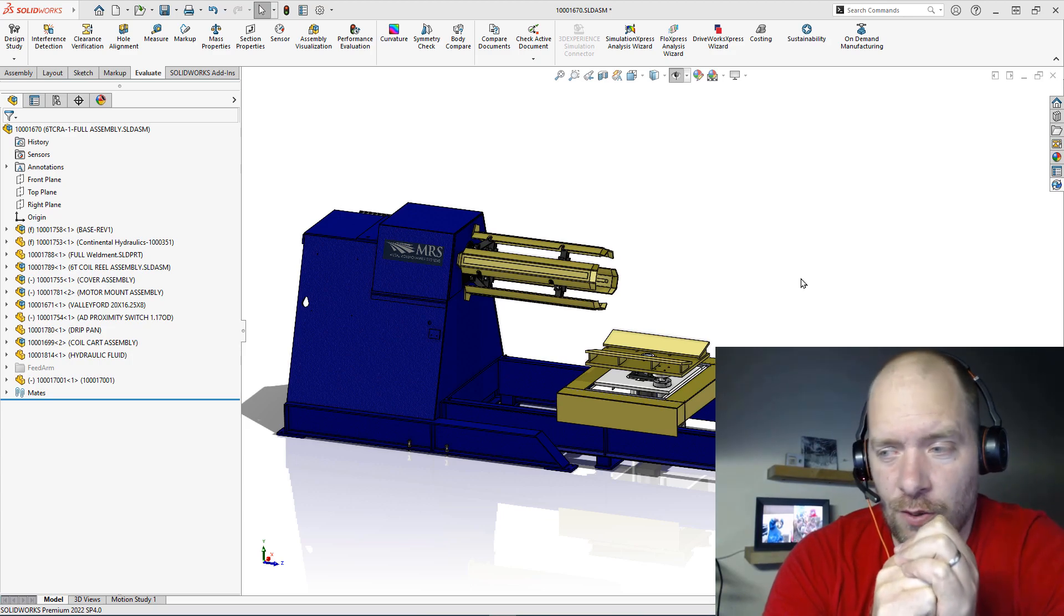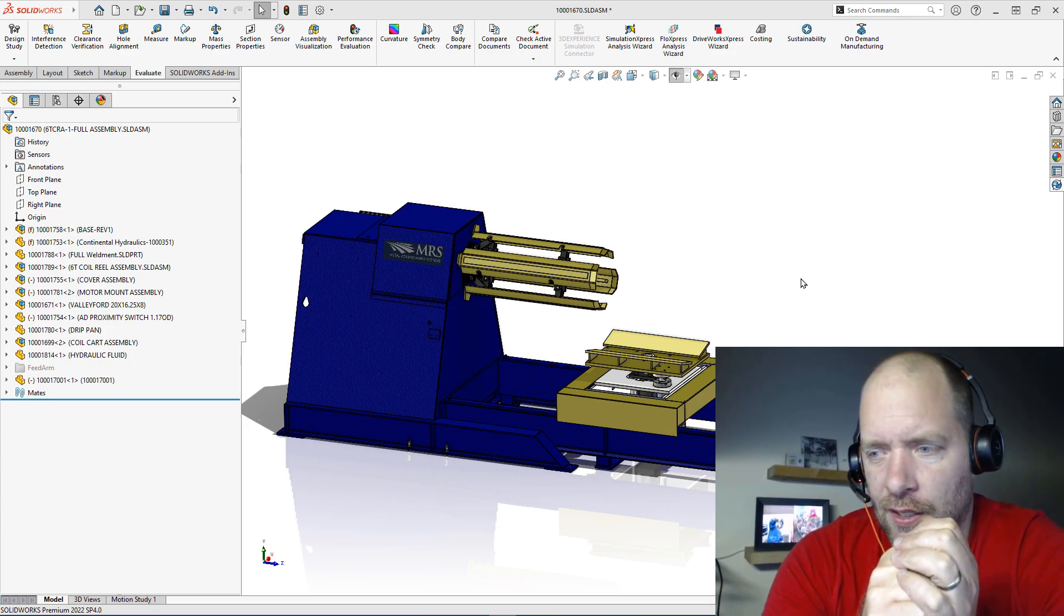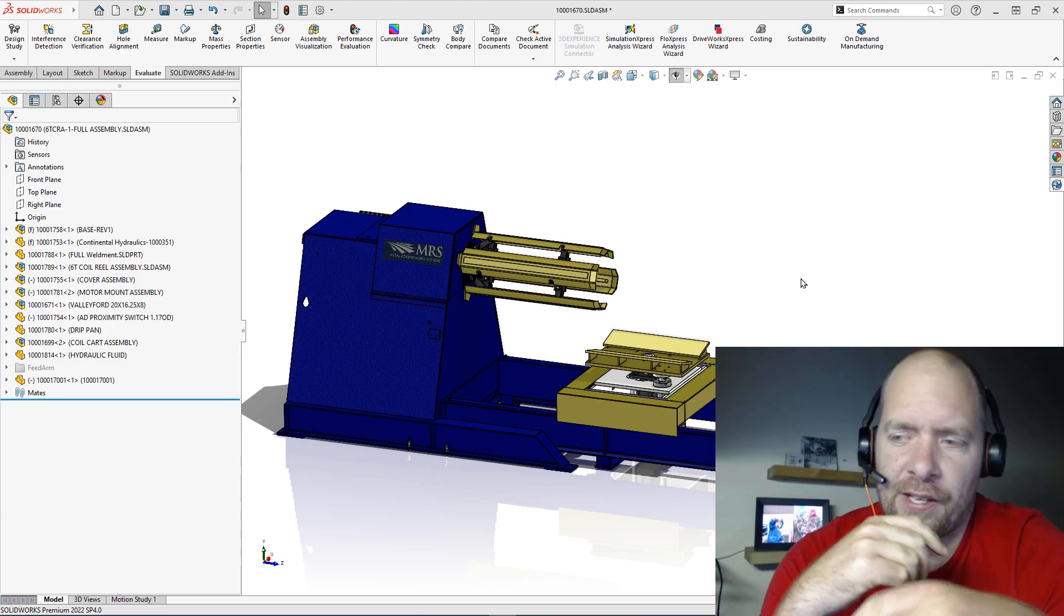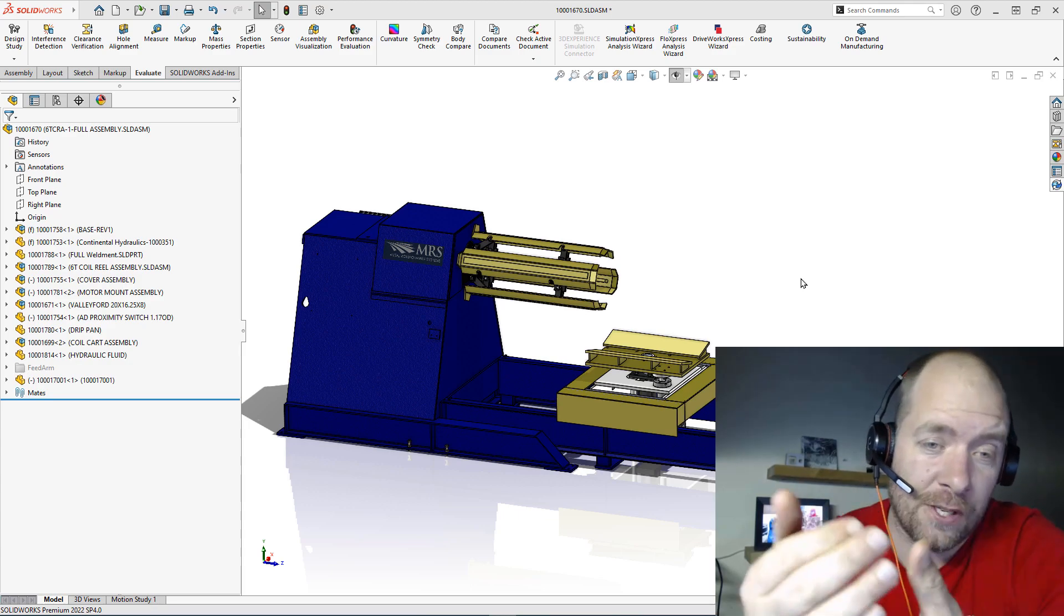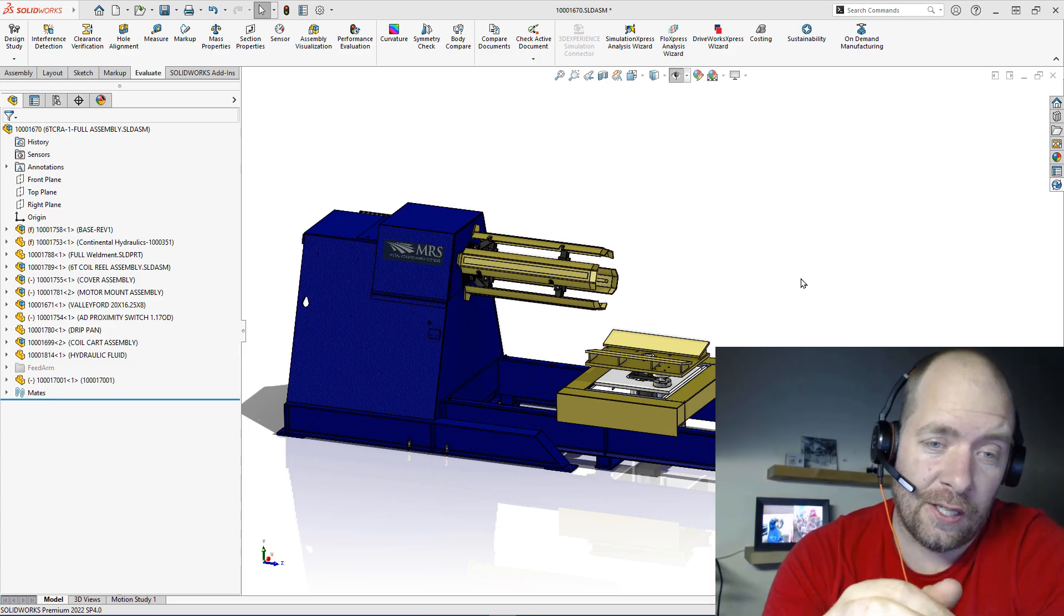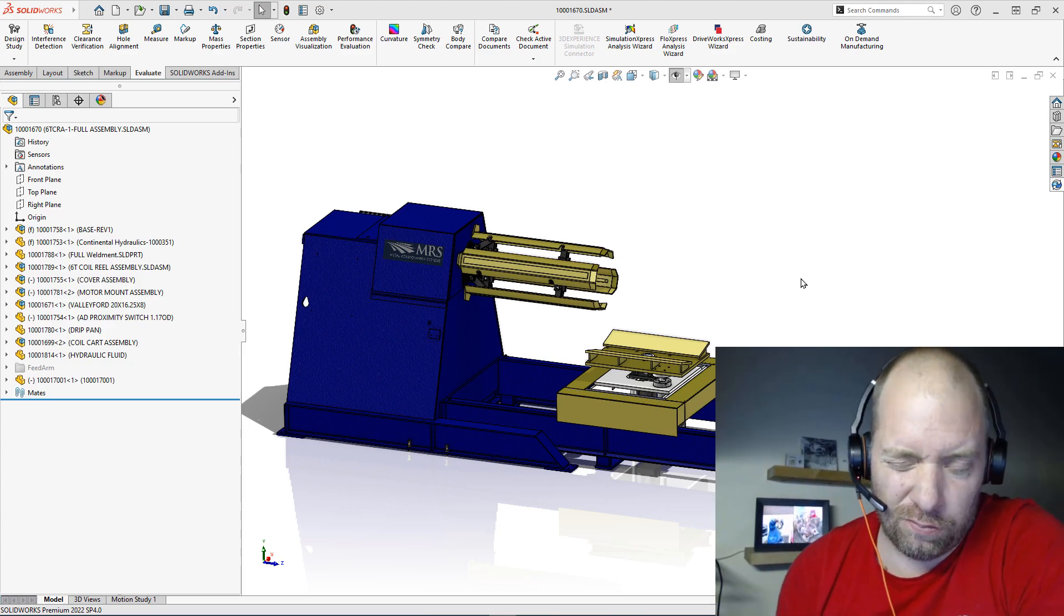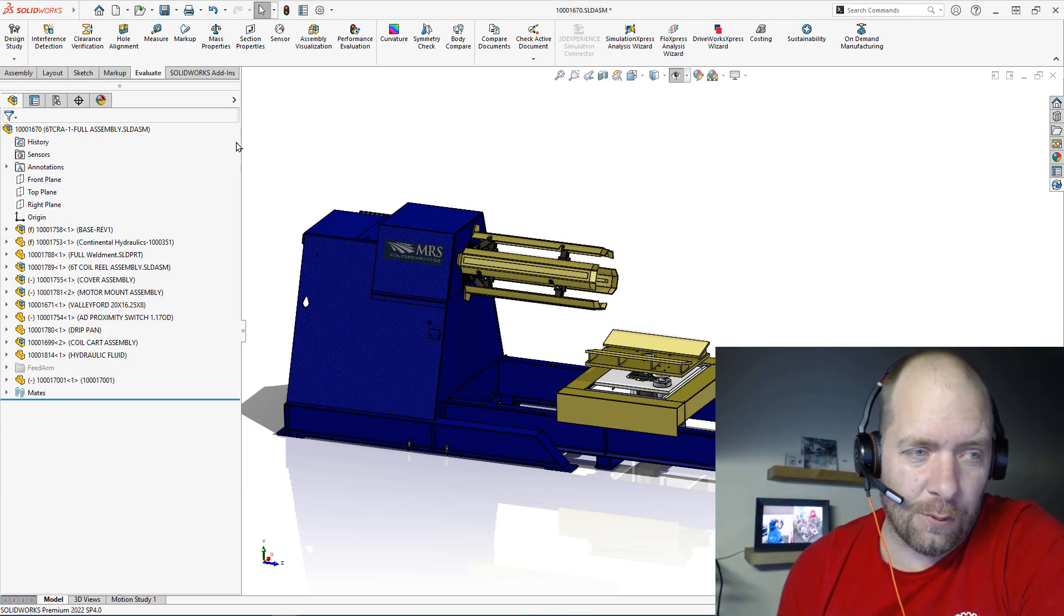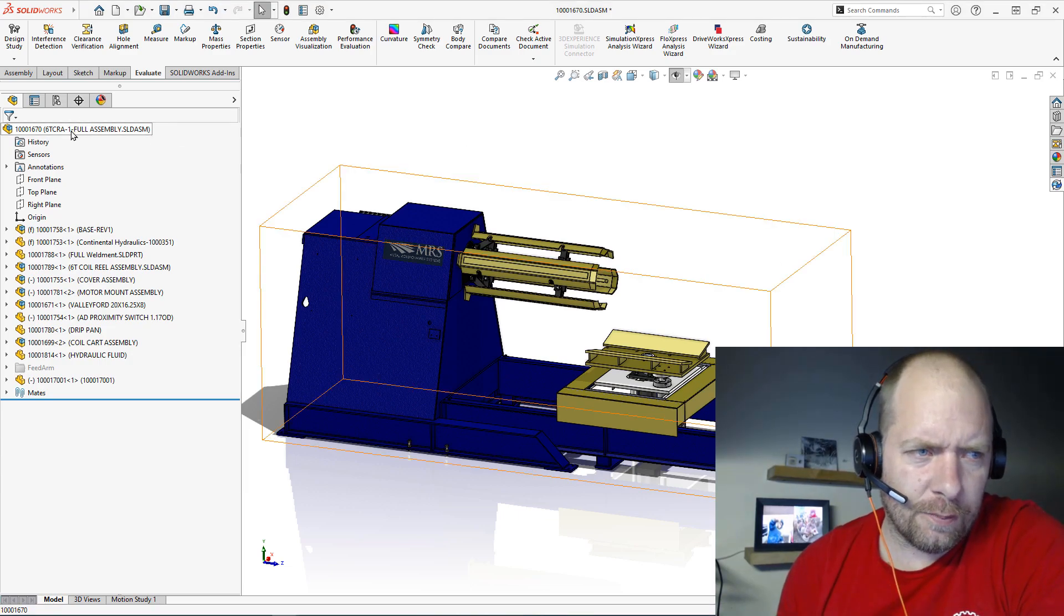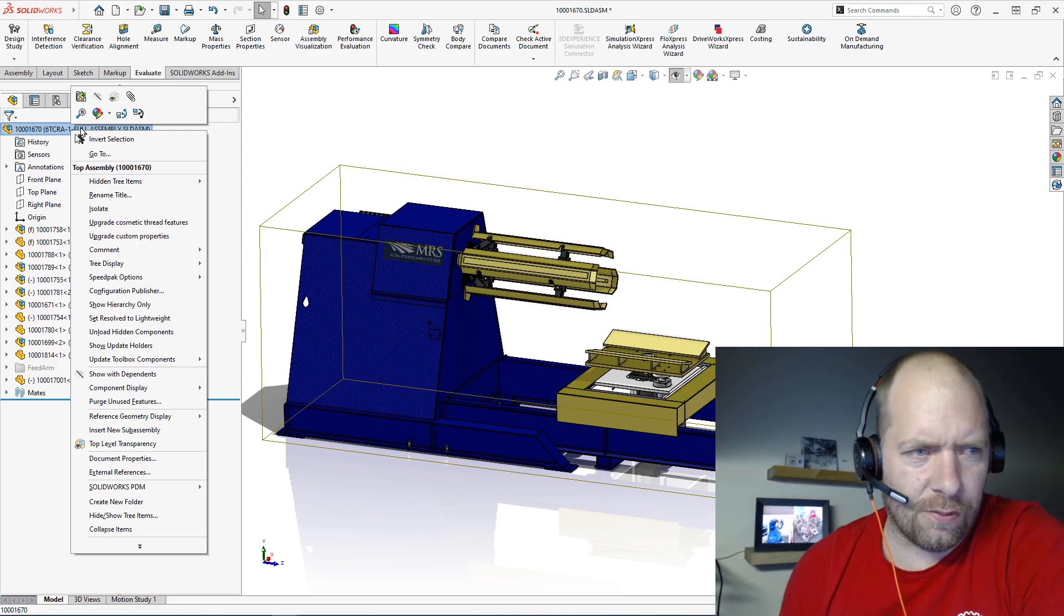One of the first things that I do is I check for external references, because that's something that could stop this from actually opening in large assembly mode or in lightweight.